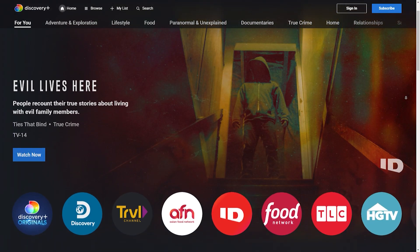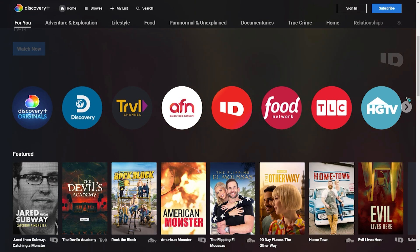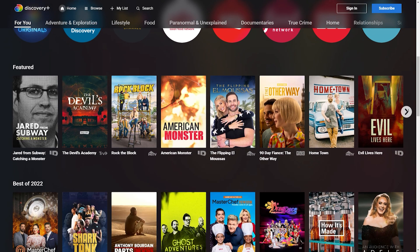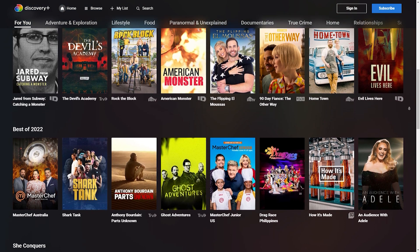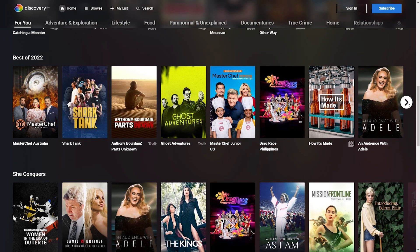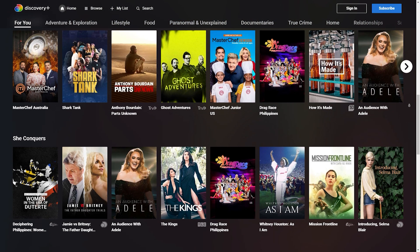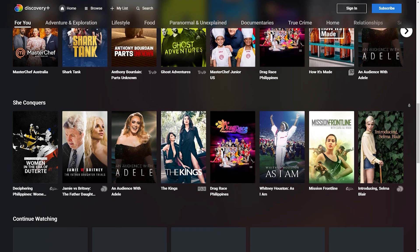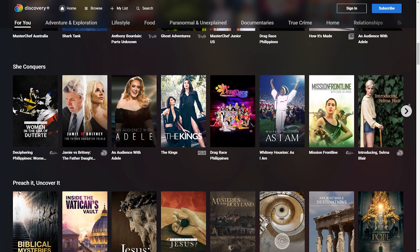Discovery Plus is a popular streaming platform that offers a variety of shows and documentaries. However, users may sometimes experience issues with the app not working on their Android devices. Here are some solutions to fix Discovery Plus app not working on Android.